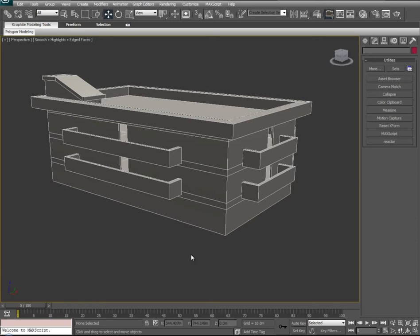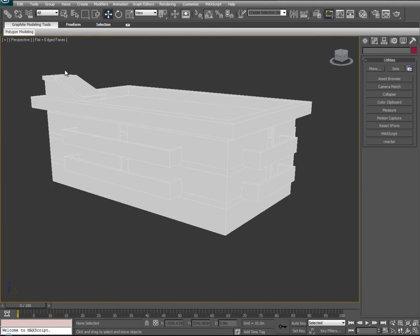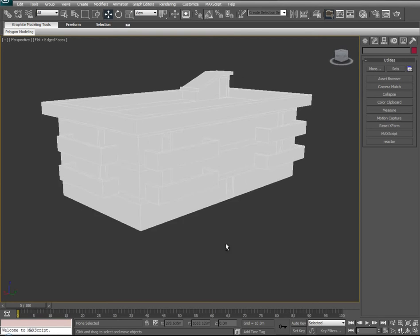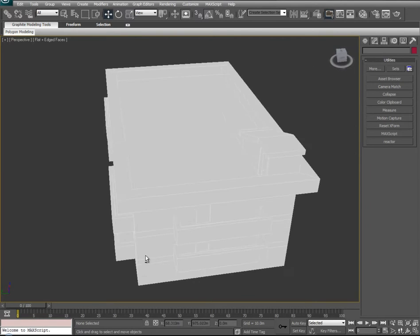To begin, I typically like to turn off the software's default lighting that it puts on our model, so that way we can expose all faces to no lighting and be able to observe them evenly. We'll turn smooth plus highlighting off by going to flat, and you'll see none of the faces on our model are now lit by the software's default highlighting.